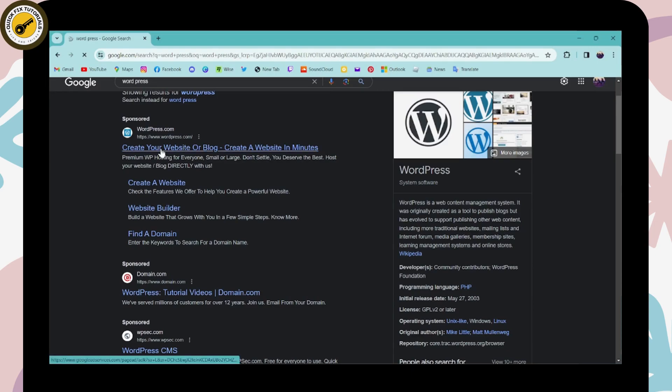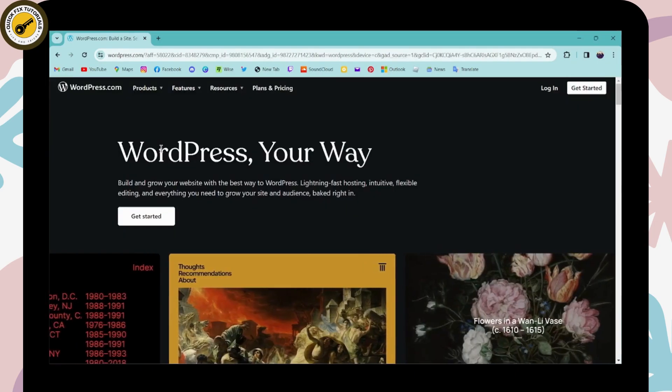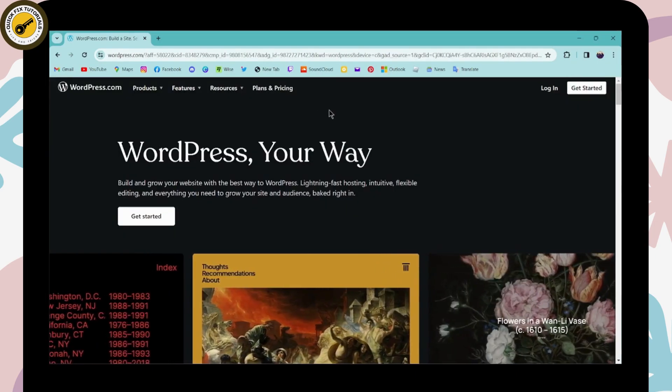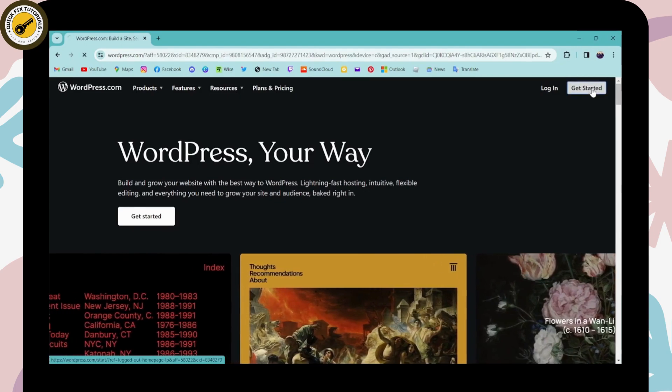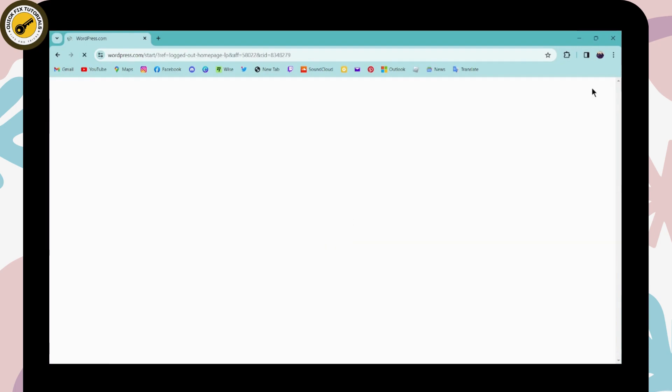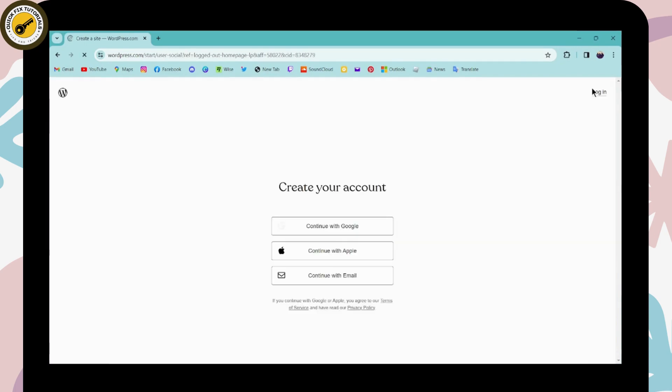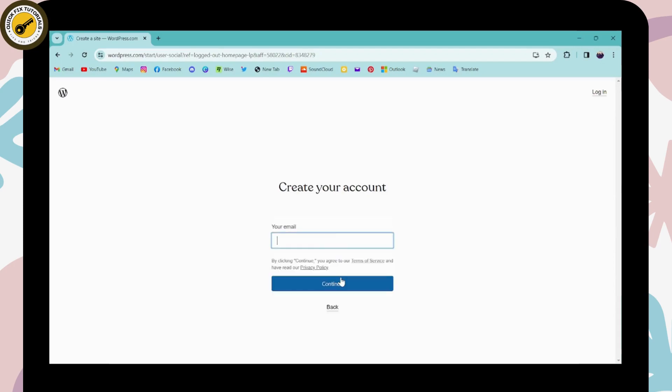Now you can go to Get Started, which is on the upper right. To create your WordPress account, you can either continue with your Google, Apple, or email. I'll be choosing email. Enter your email address and then click on Continue.